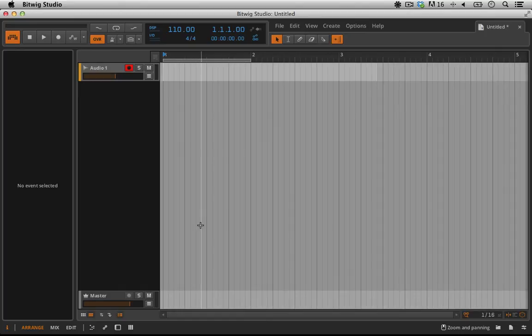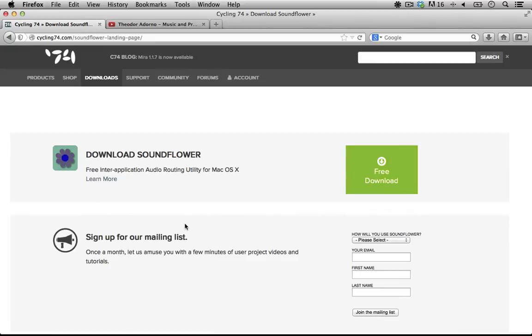So let's walk through how to do it. First thing you need to do if you're on a Mac is go over to this website which I will link to in the description and you need to download Soundflower.